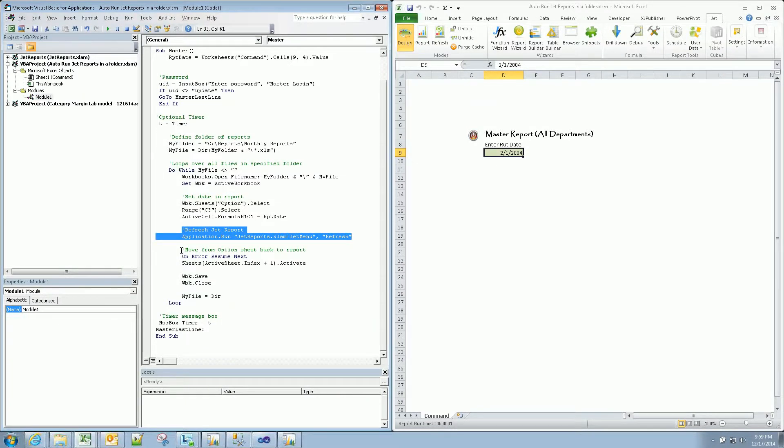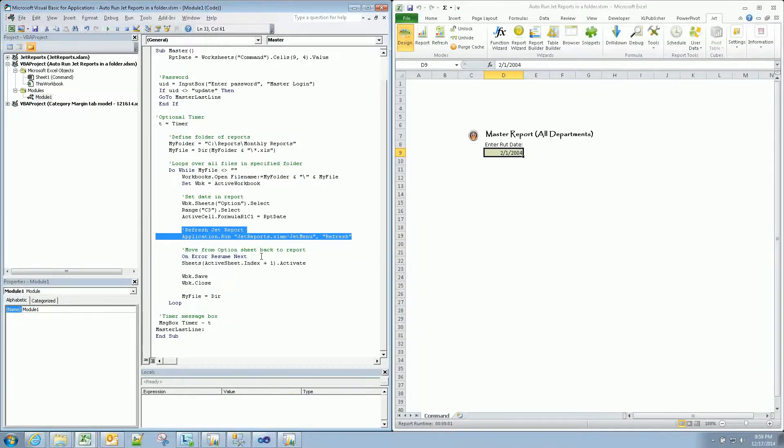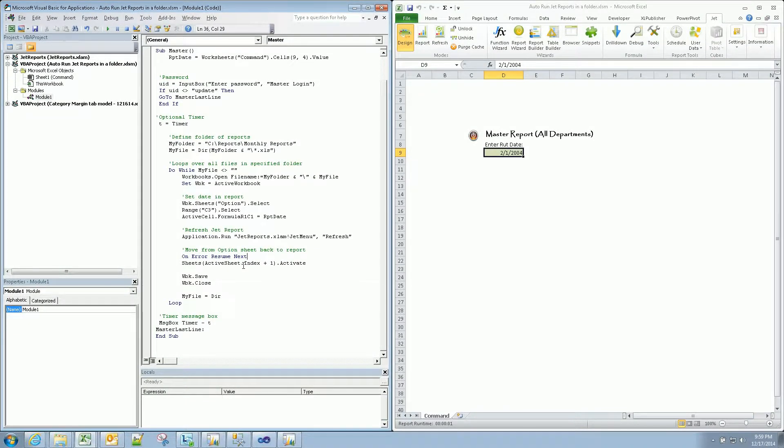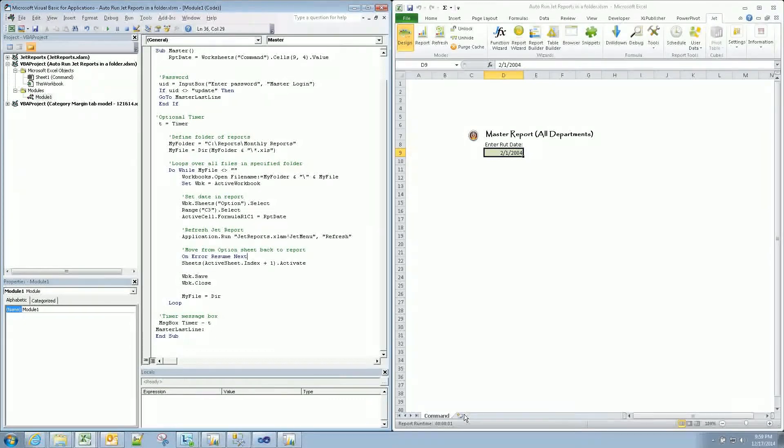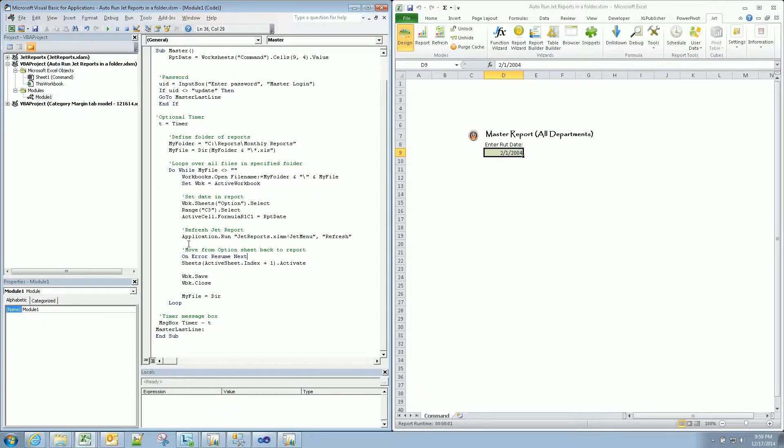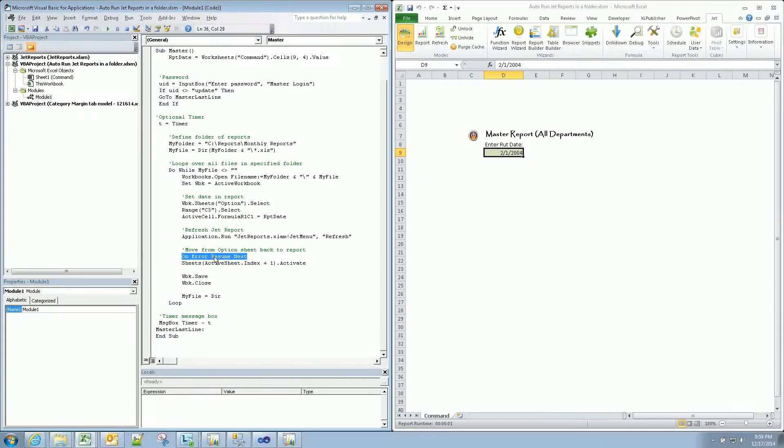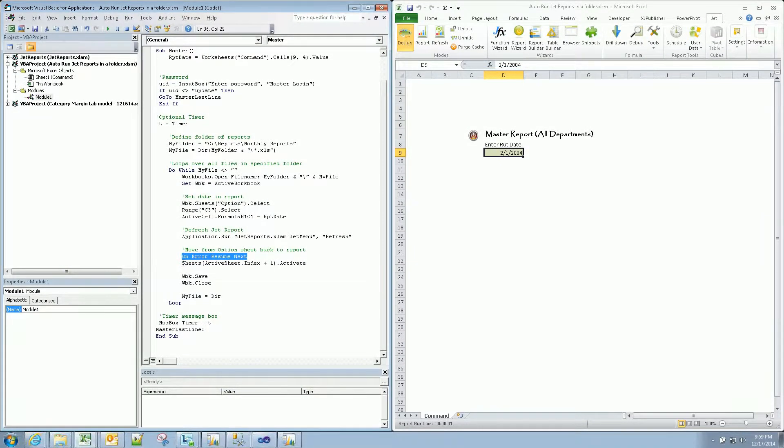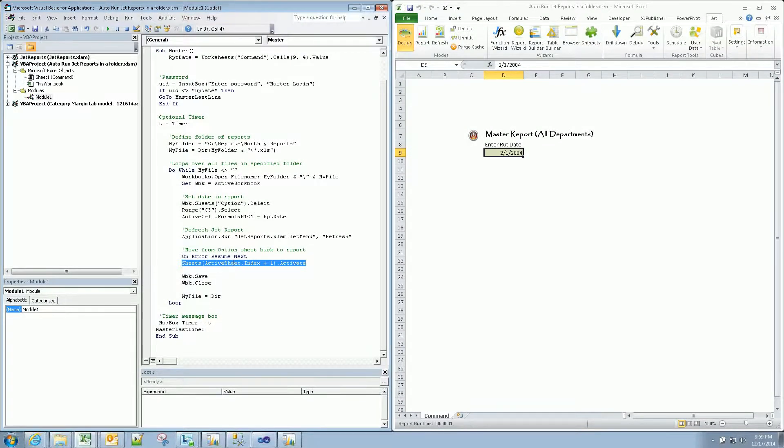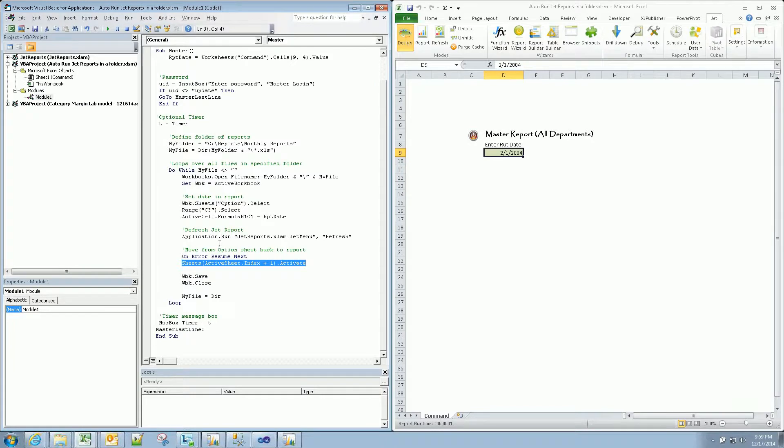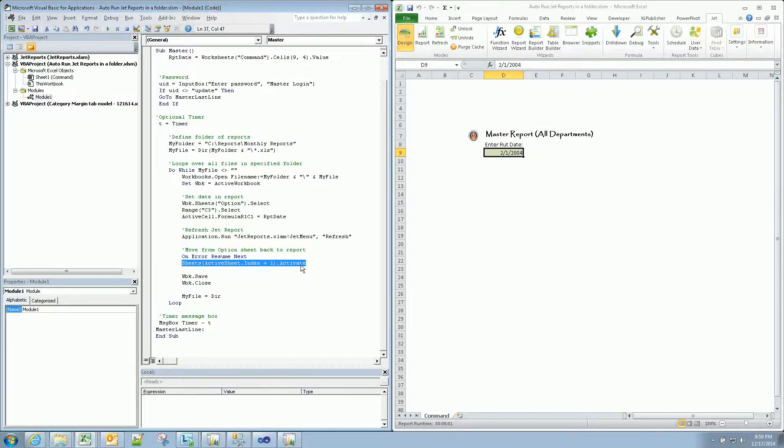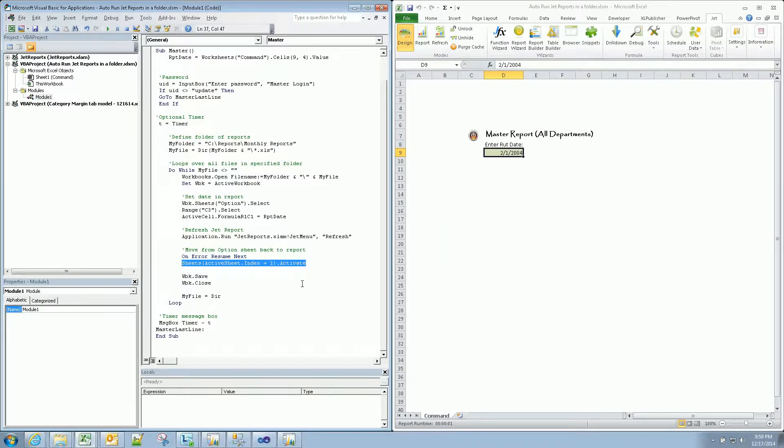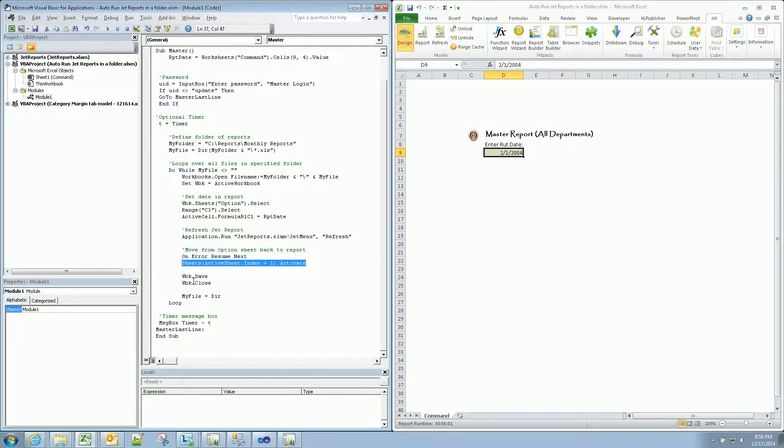And then we're going to move from option sheet back to the report tab just because the user doesn't want to open it and have to move the tab all back over to the report. So we'll just do it for them. If there's only one tab or something, we're going to skip this part with the on error resume next so it doesn't get an error message, but we're just saying sheets, taking the active sheet, which would be option from here, and we're going to increment it one and make that the new active sheet. So that would be sheet one on all those reports, which would be the actual report.